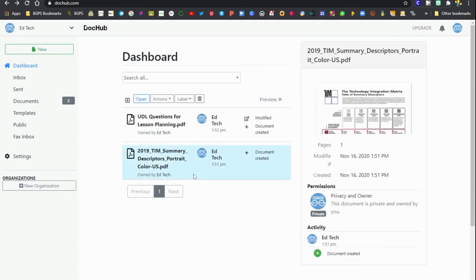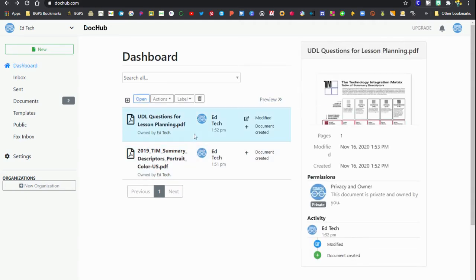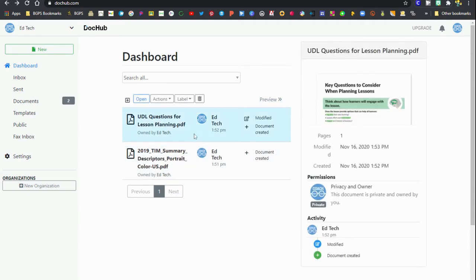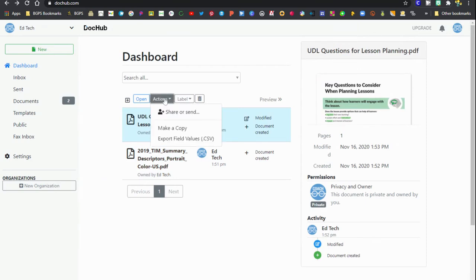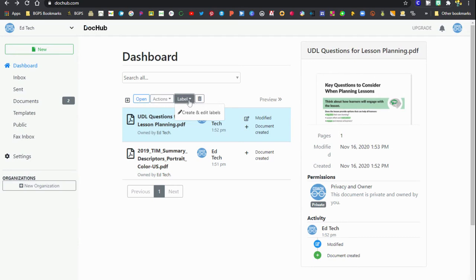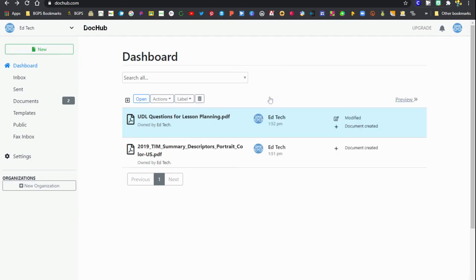You can also access a preview so you can go through your documents just to see what they are and preview them over on the right. There's an action menu where you can share, send, or make a copy from this preview window.